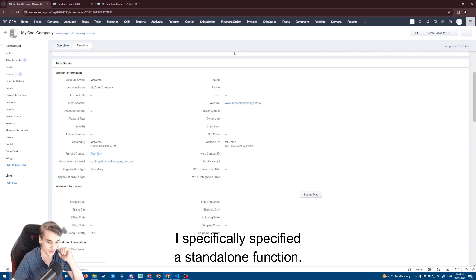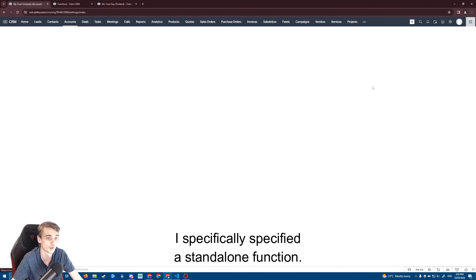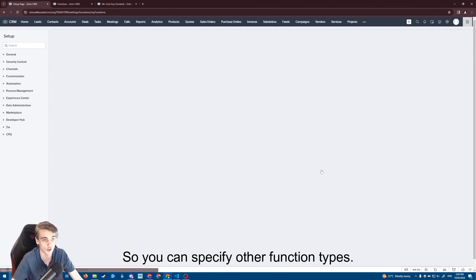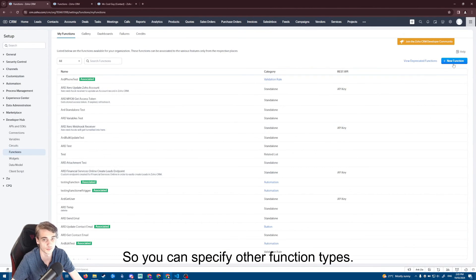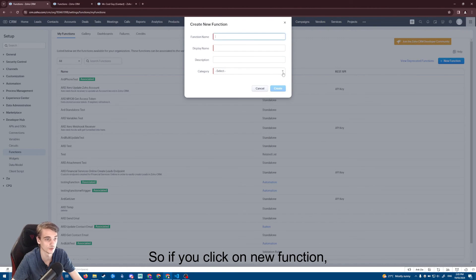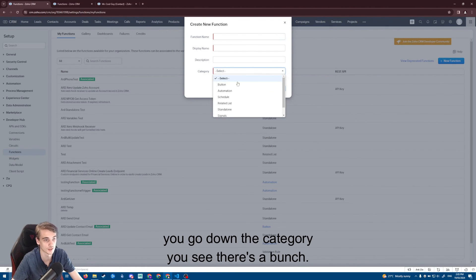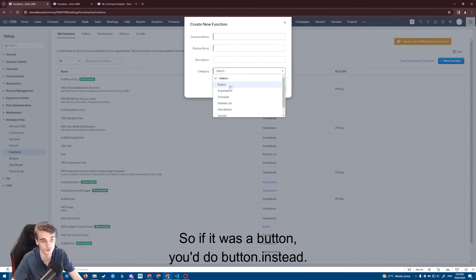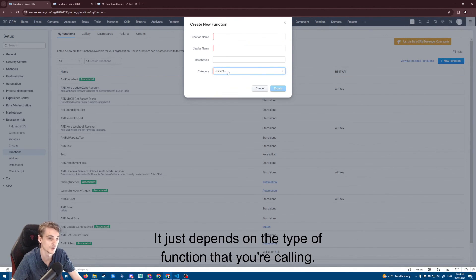A couple of things to note: I specifically used a standalone function, but you can specify other function types. If you click New Function and go to the category dropdown you'll see a bunch of options — if it's a button function you use button dot instead, for a scheduled function you use schedule dot. It just depends on the type of function you're calling.